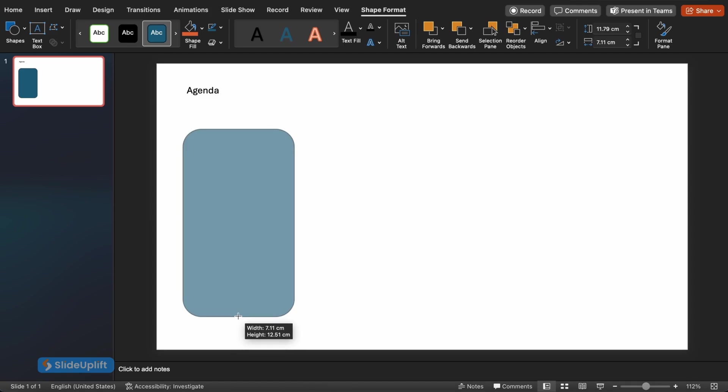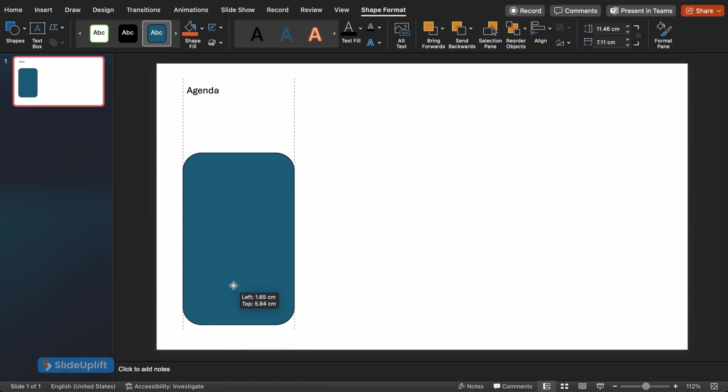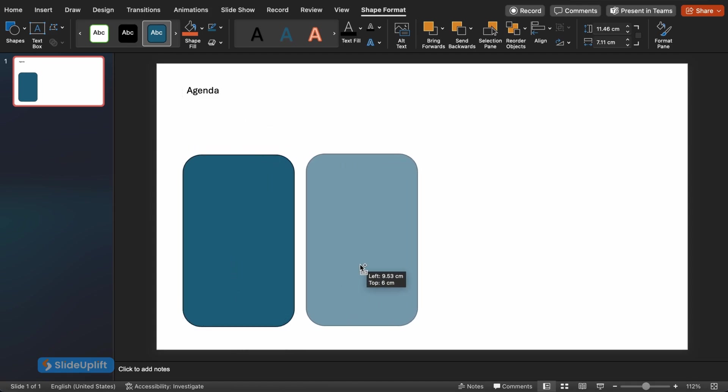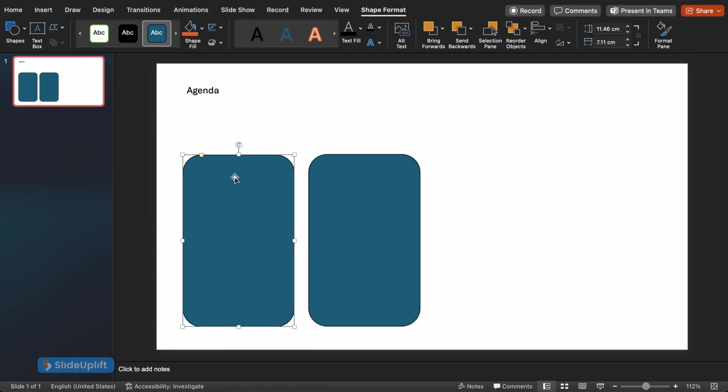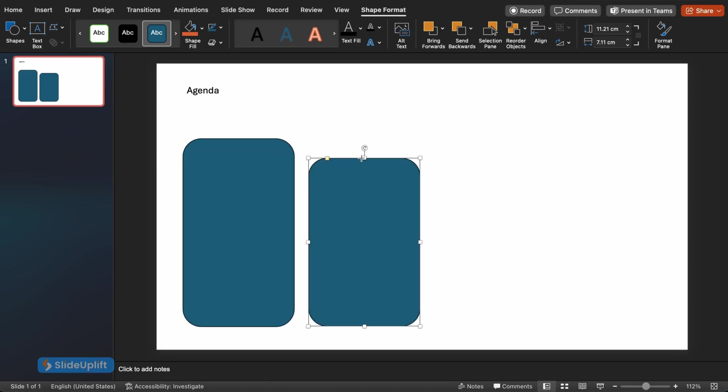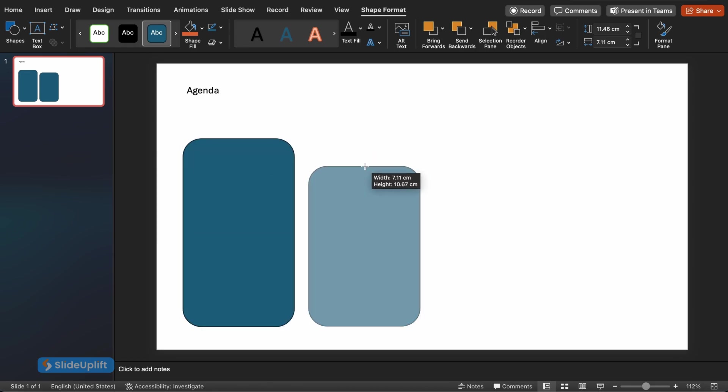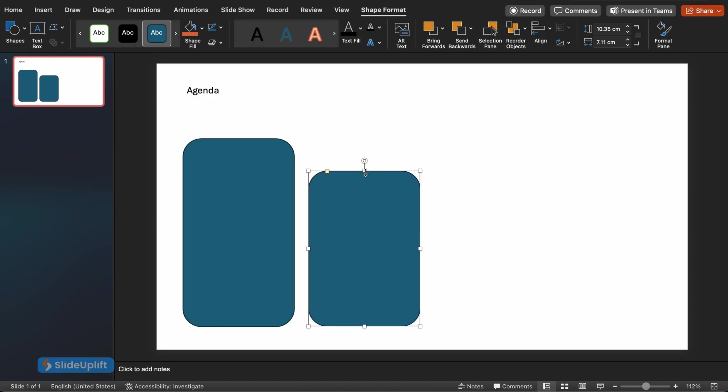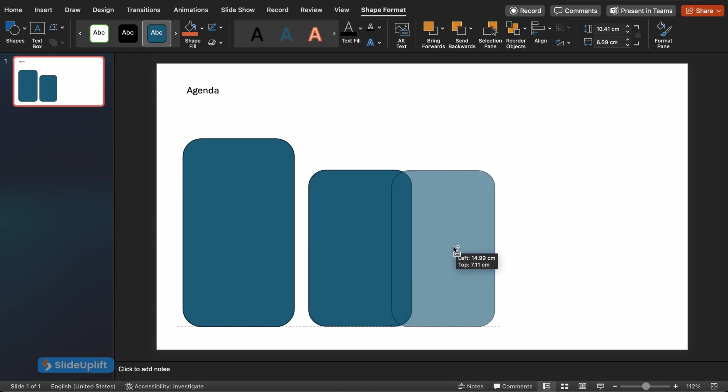Now here's the secret sauce to this hack. We're going to create multiple copies of this formatted rectangle and use them strategically. Right-click on your slide in the left sidebar and select Duplicate. Repeat this step three more times so you have a total of four copies.